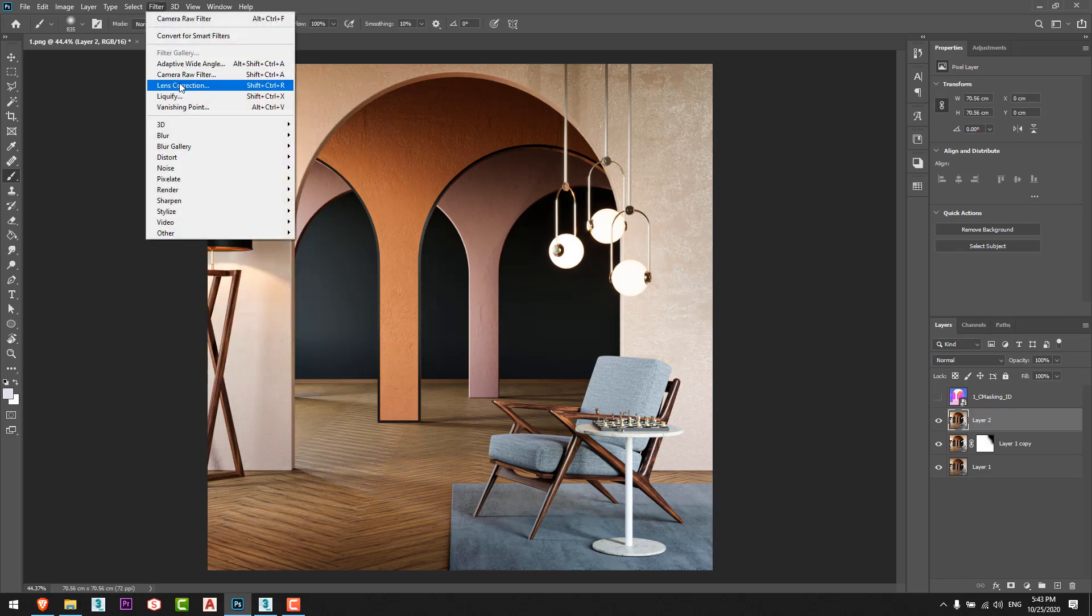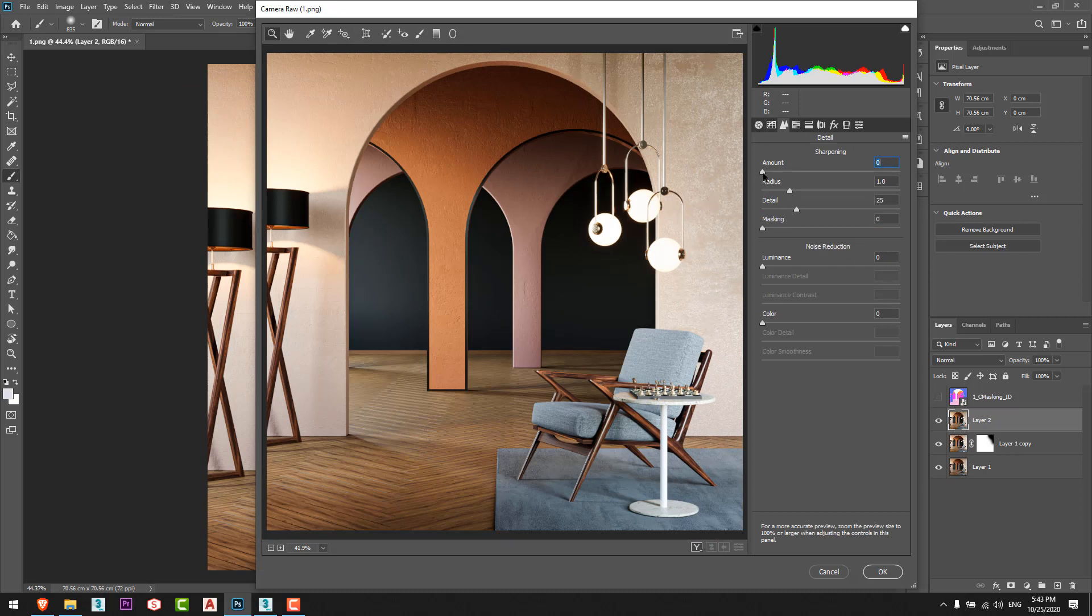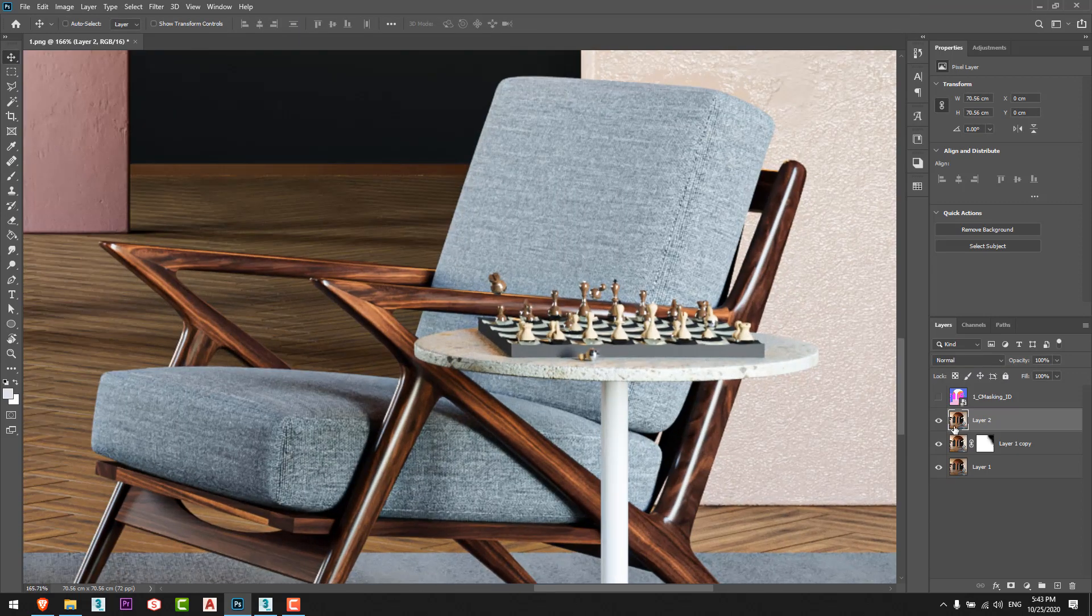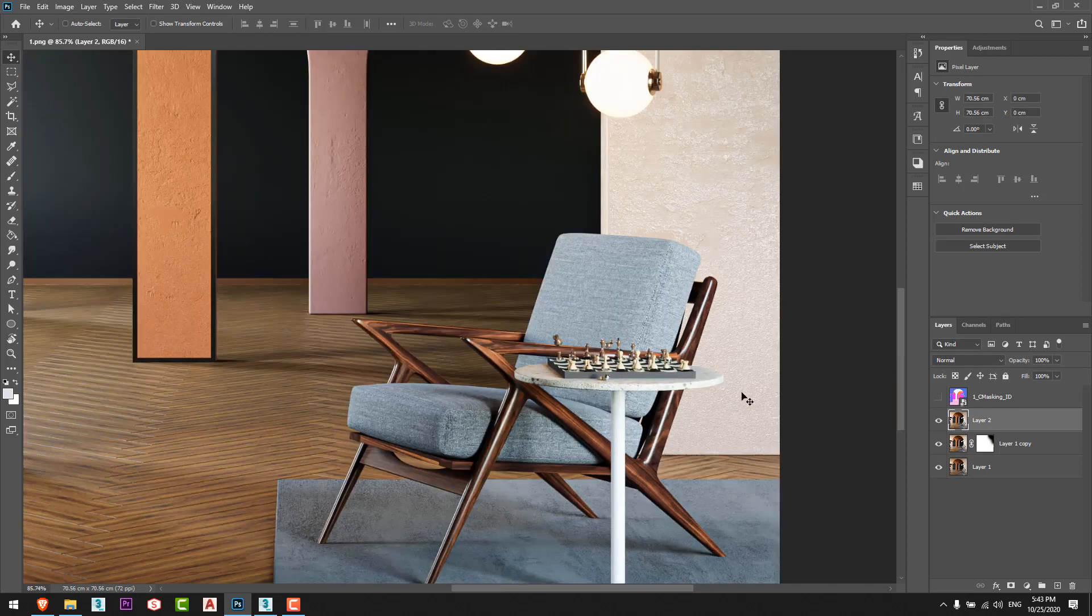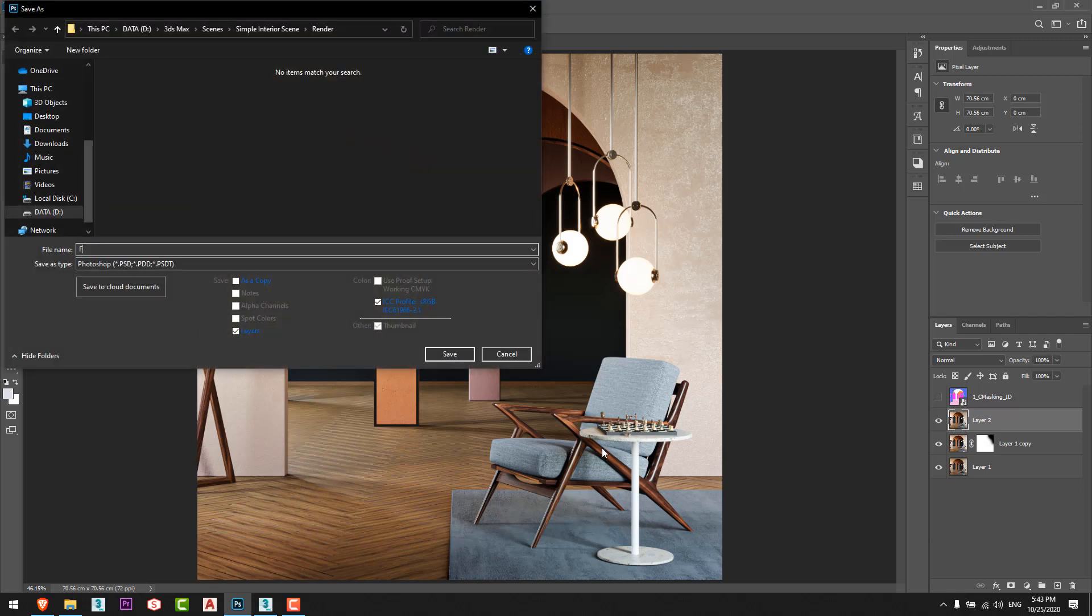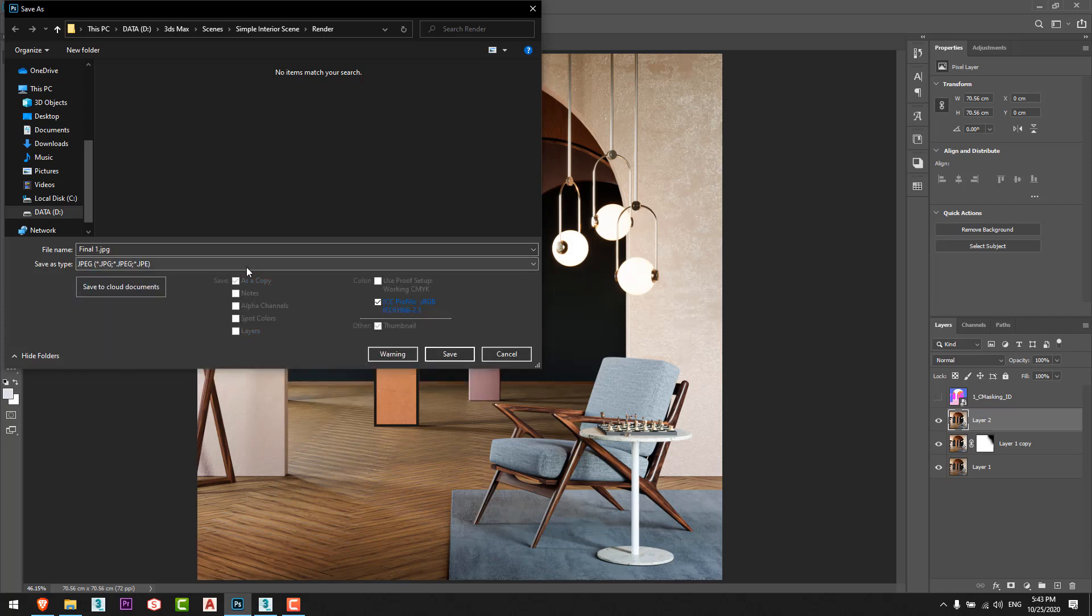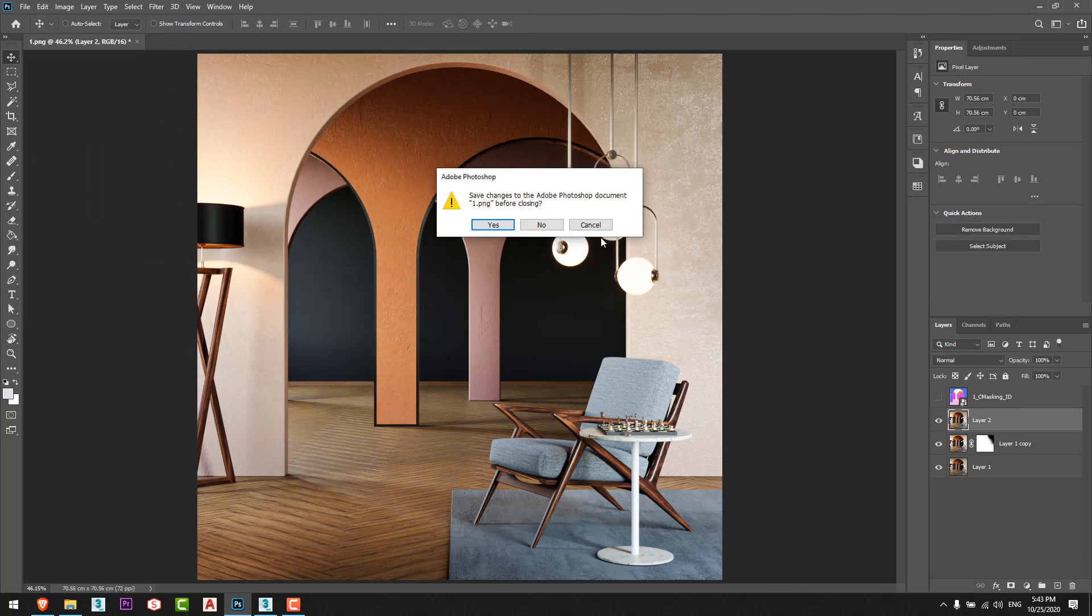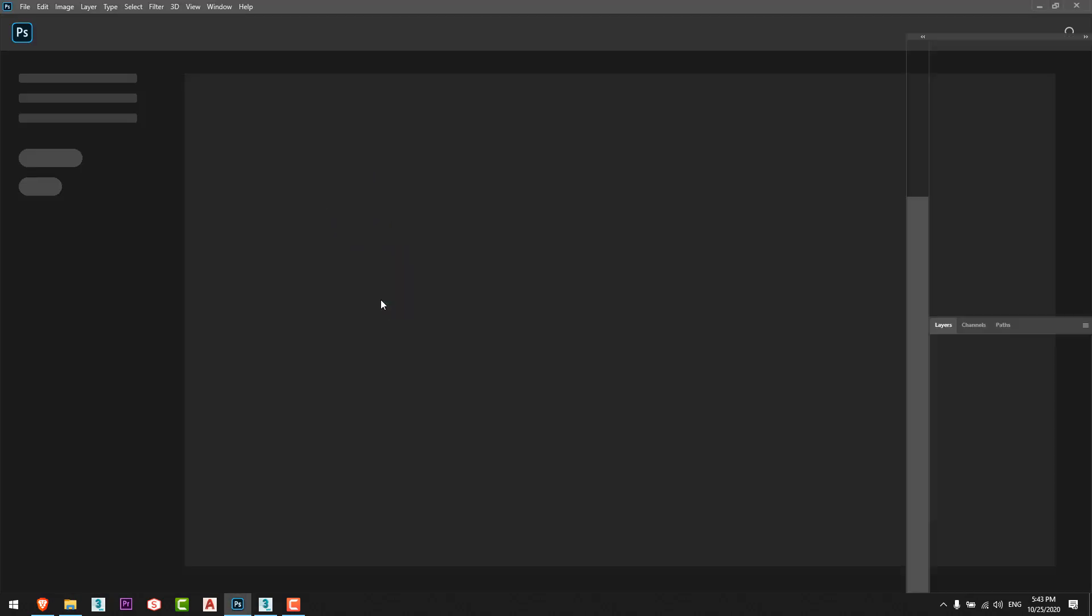I'll merge it and duplicate it again. I'll go for camera raw filter and I'll go for detail, add small amount just like that. I'll add luminous to decrease the noise level just like that and I'll see before and after. It's fine, everything is fine. So I will save it as final one as PNG image. I will go to the second shot.